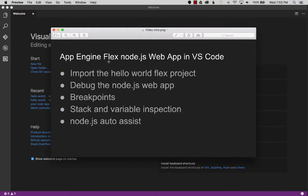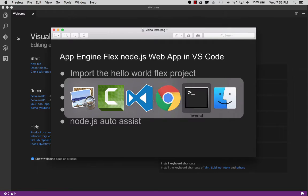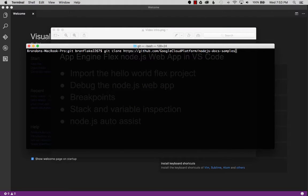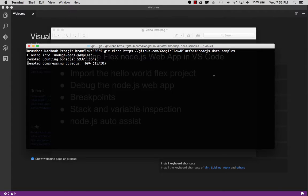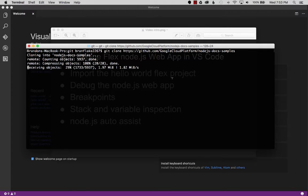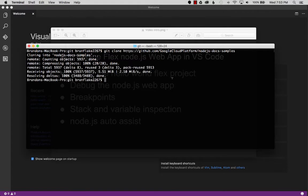So let's get started. First we'll go to the terminal. Once we're in the terminal I'm going to clone the project by using a command. It has a bunch of sample projects in this repo.